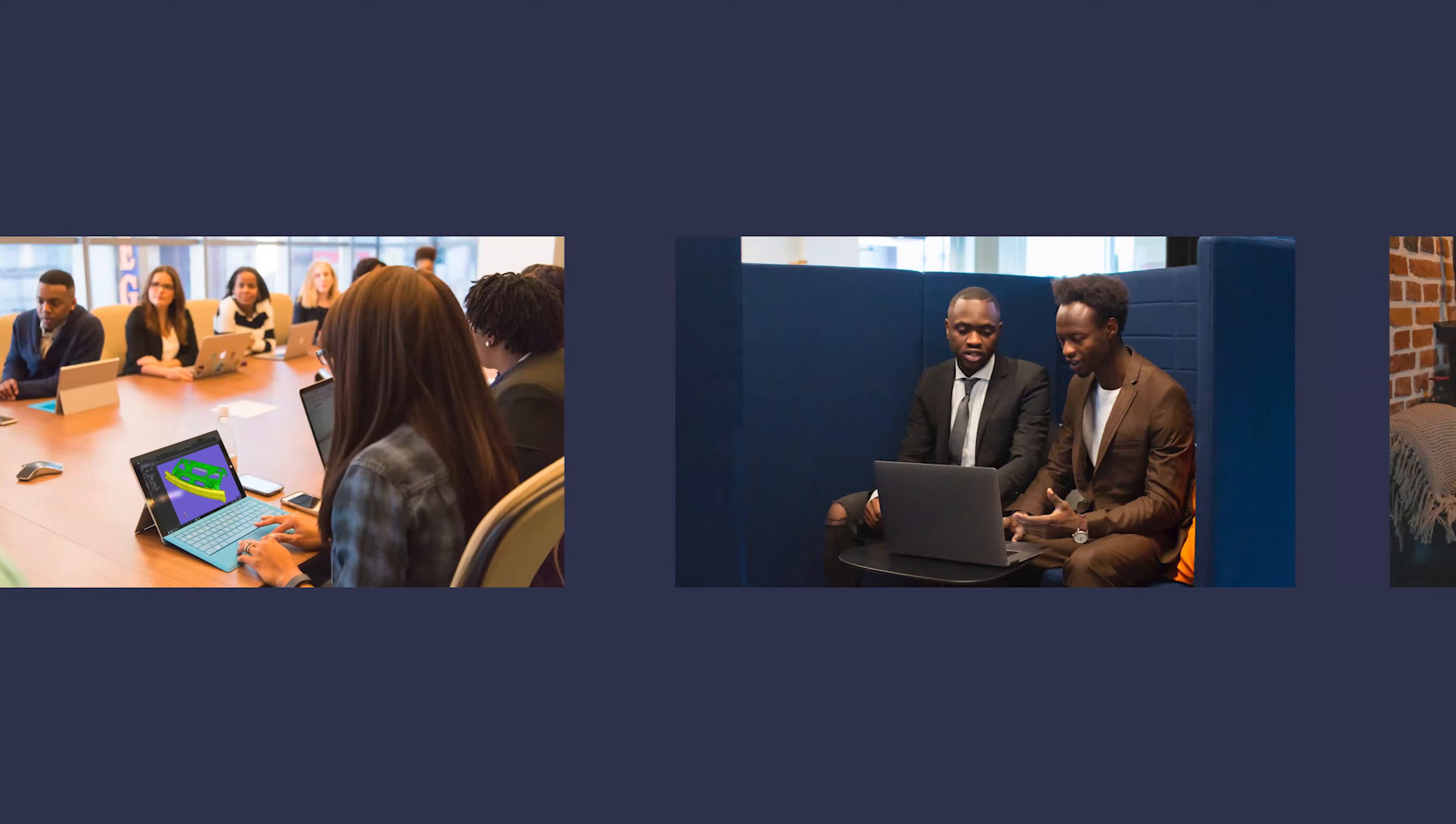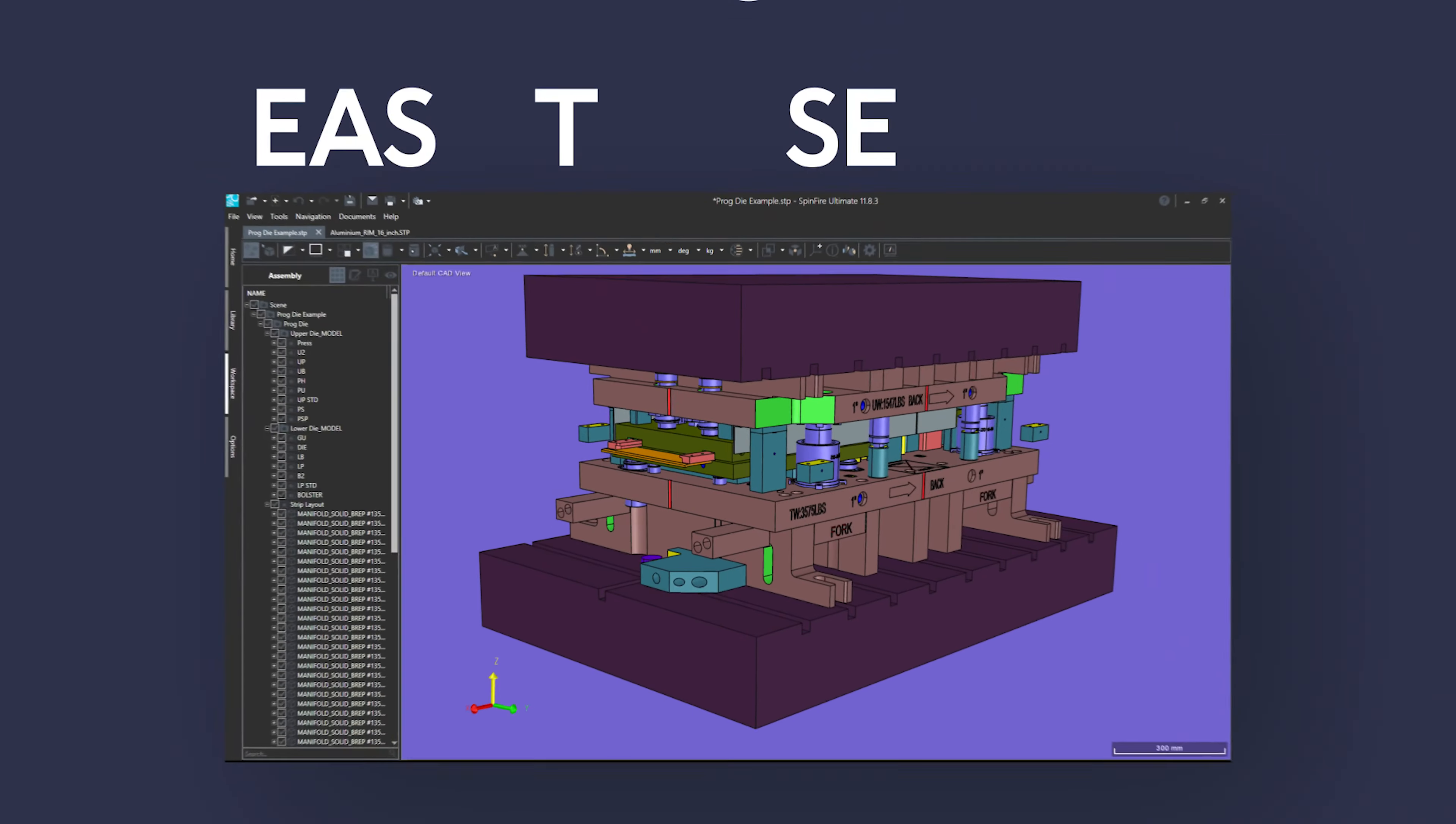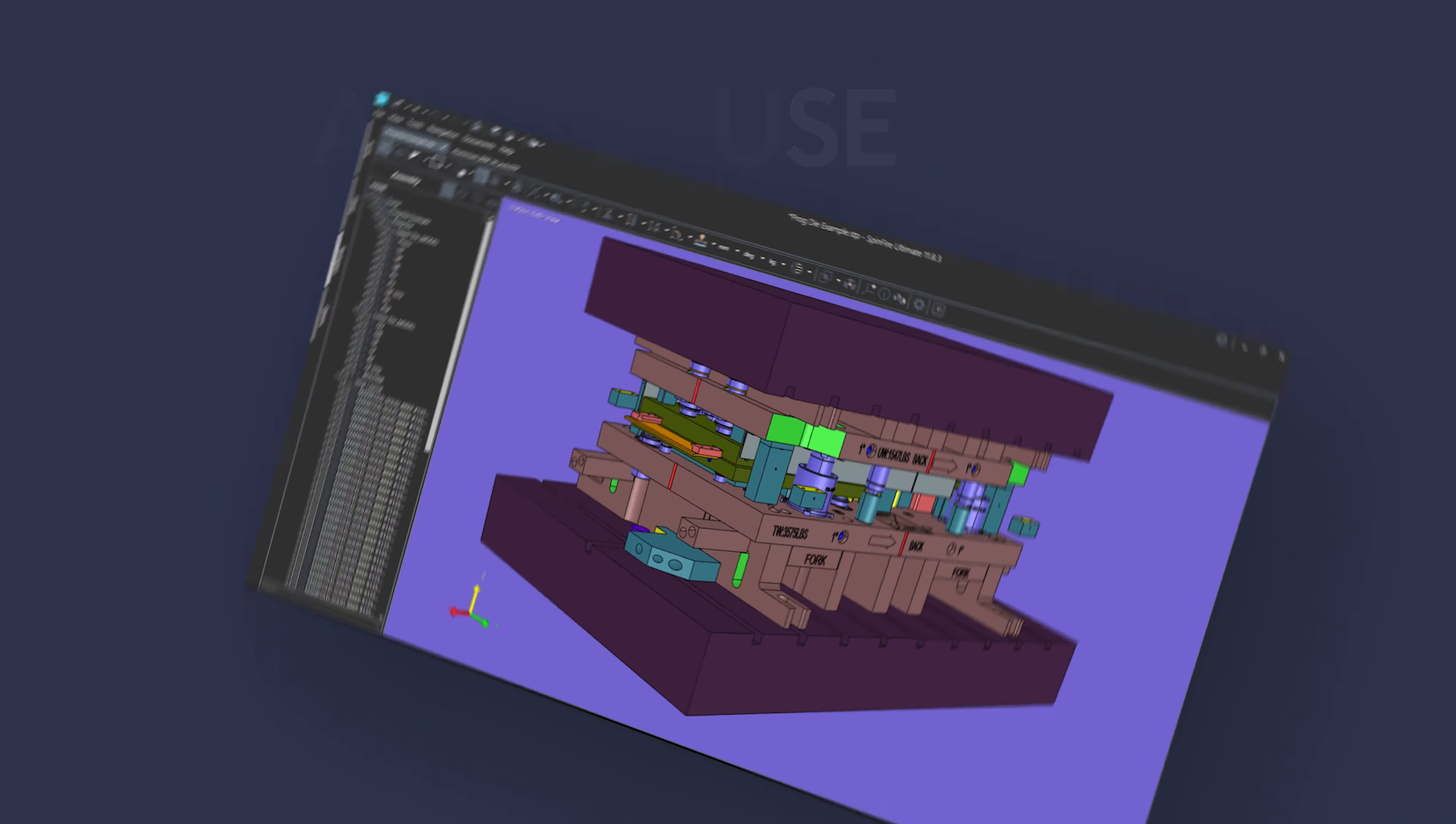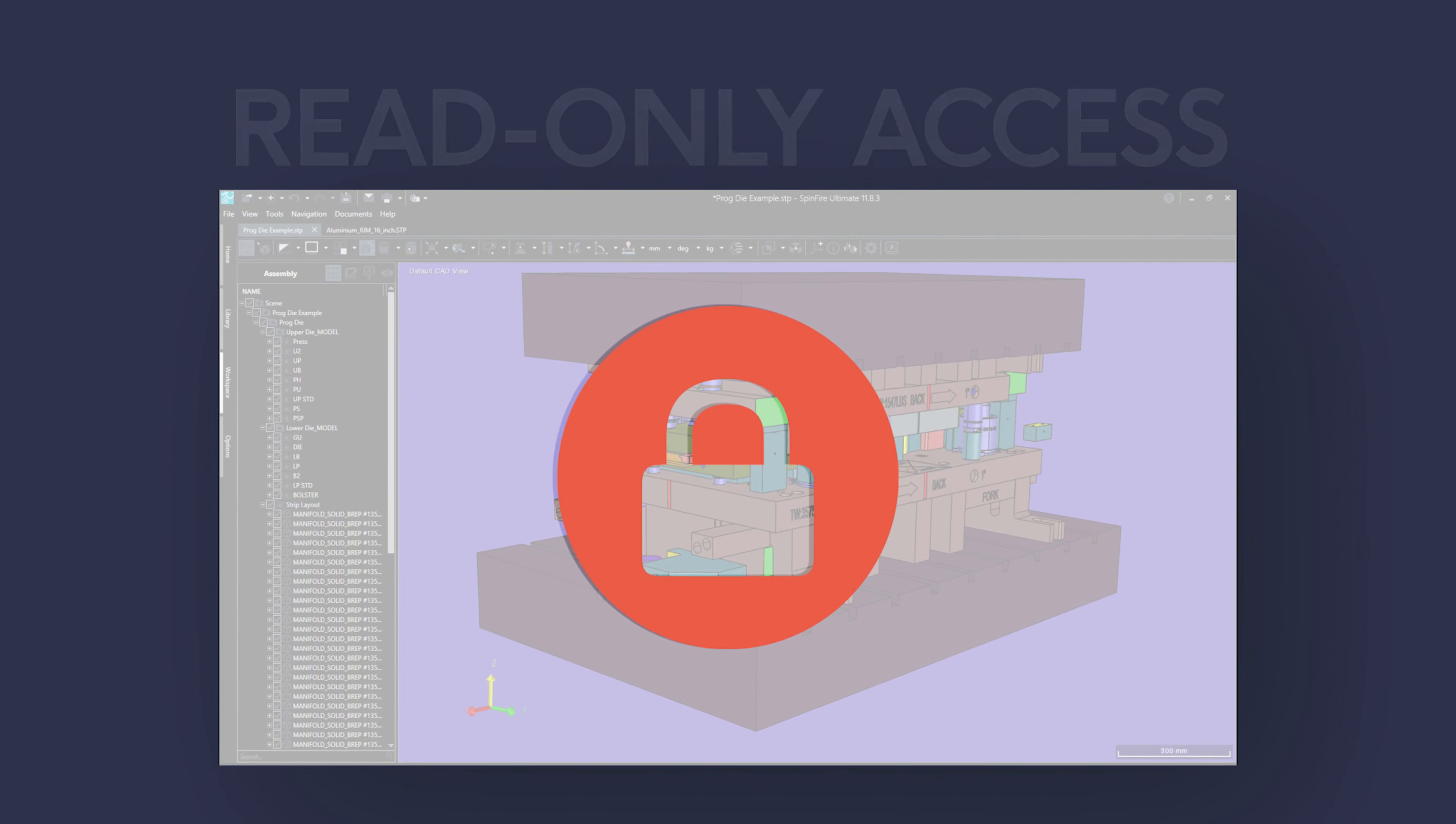At the office, at home, or on the road, Spinfire is easy to use. With read-only access, your designs cannot be modified.